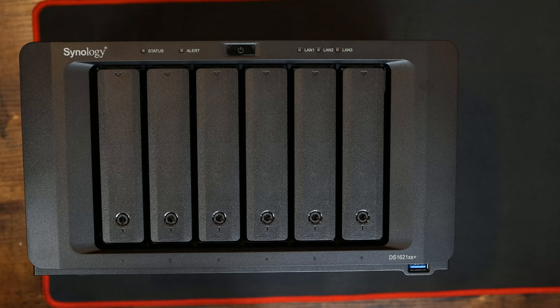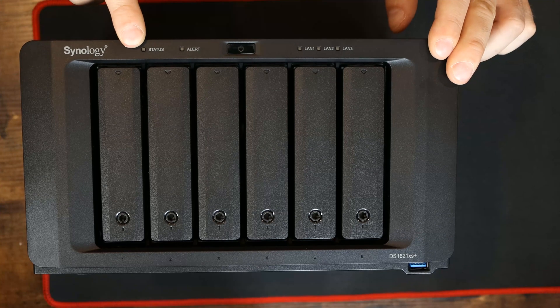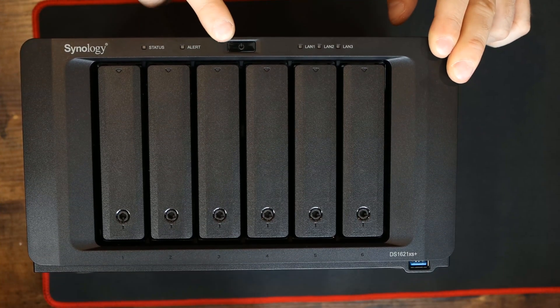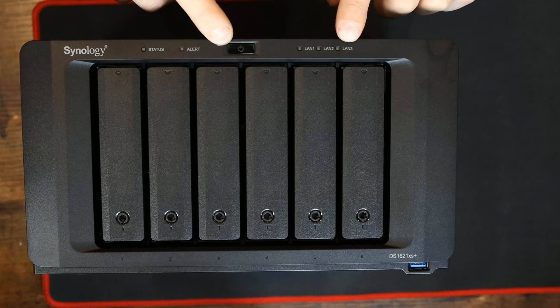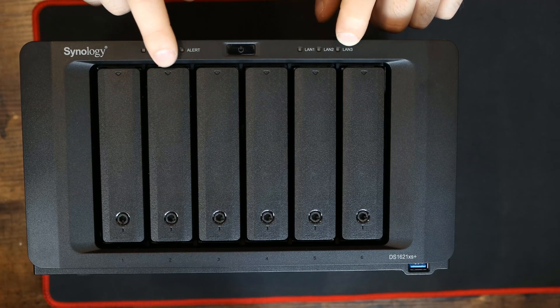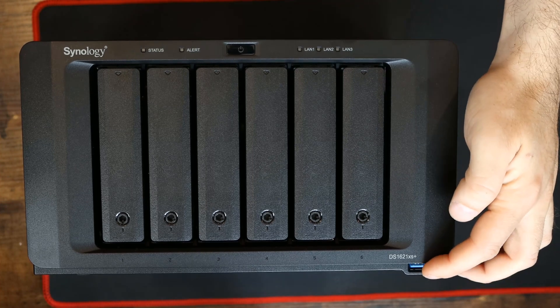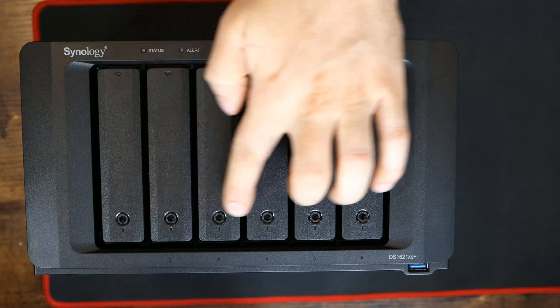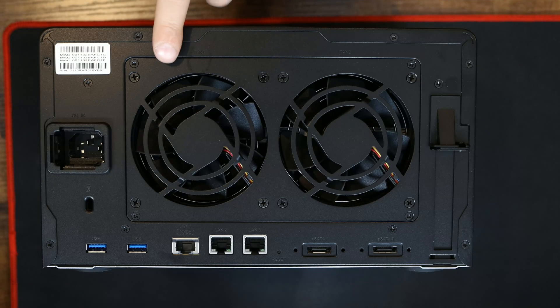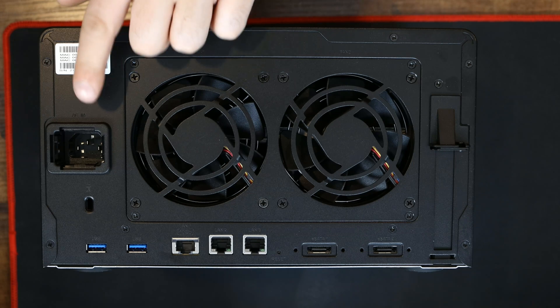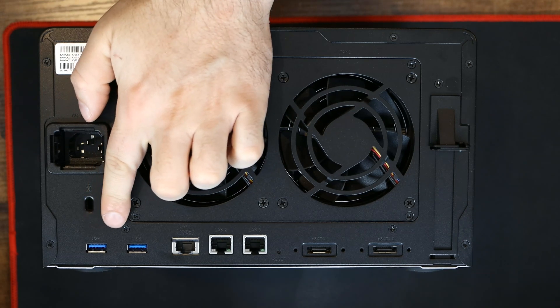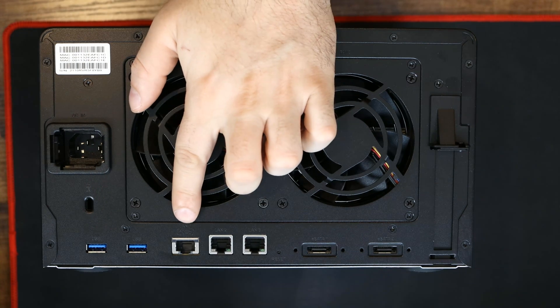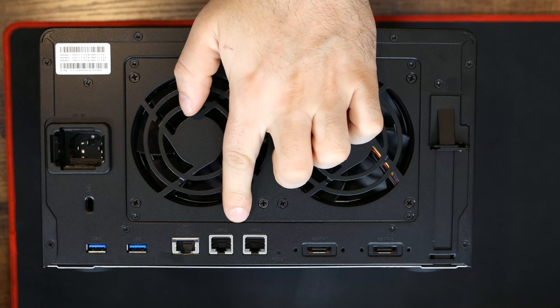So here we have our Synology DS1621XS Plus. On the top, we have a status light indicator, and then we have alert indicators. In the middle, we have a power indicator, and then our LAN indicators. On the top of each drive tray, we have drive indicators, and then we have a USB 3.0. On the front, we have our drive locks, and Synology gives us drive lock keys. On the back, we have two system fans, a power port, a Kensington lock, and then two USB 3.0.